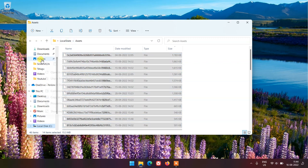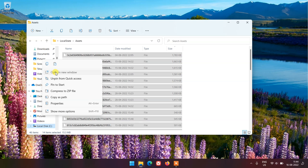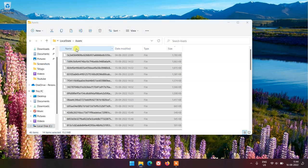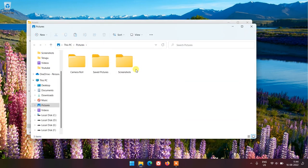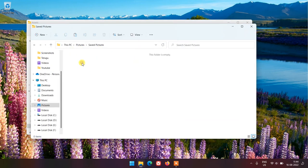And paste them in any other folder, for example I will paste them in Pictures, Saved Pictures folder.